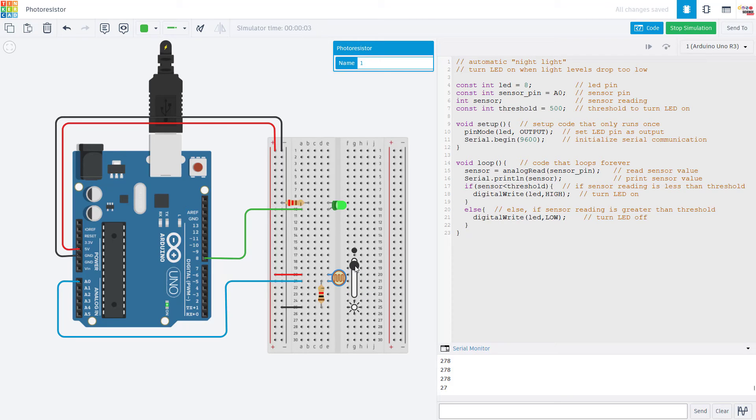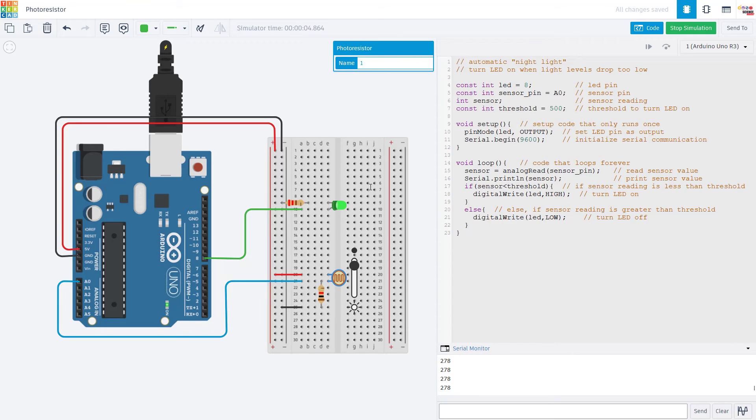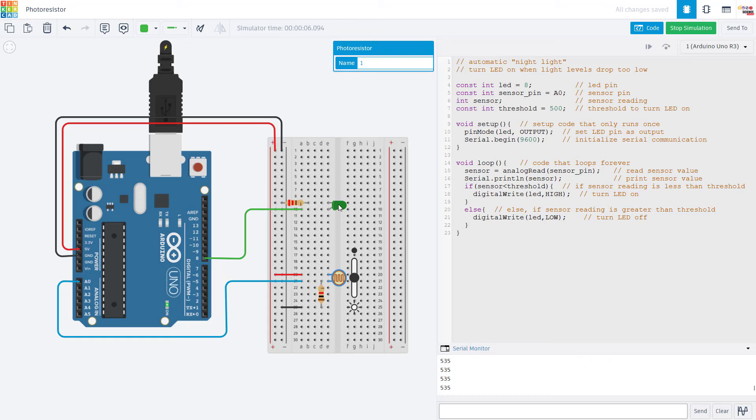But as I start increasing that slider, the sensor reading goes up. But I am still below my threshold, which I have set to 500. So the LED is still on. So as I continue to slide that up, eventually that value goes over 500 and the LED turns off.